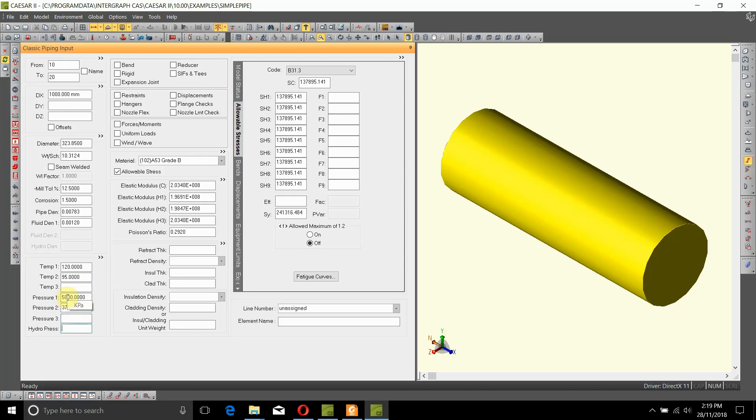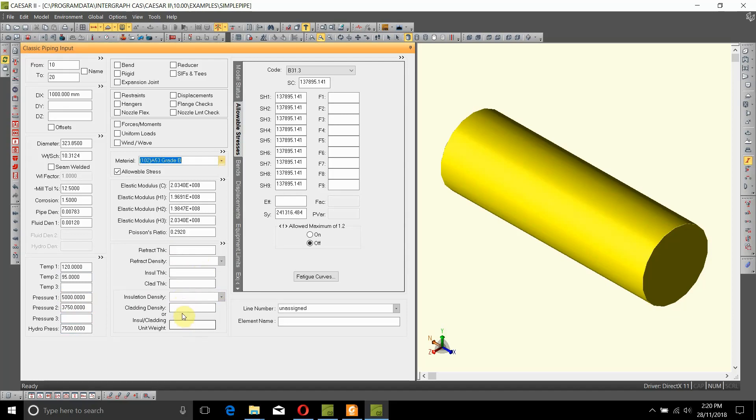And hydrostatic test pressure is 1.5 times the pressure 1, so it becomes 7500 kilopascals. There is no refractory thickness, no density. There is no insulation on this pipe, so we don't need to fill out all of this information.